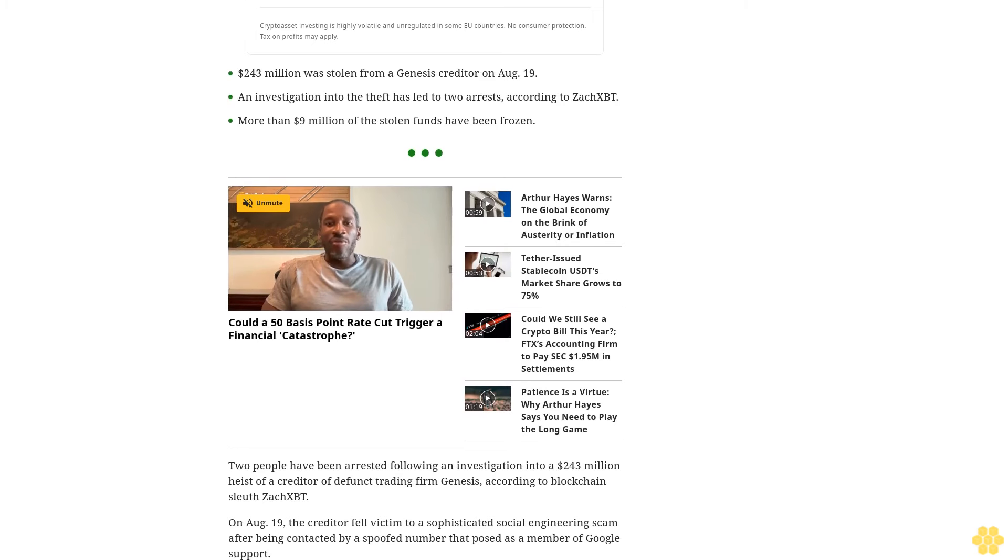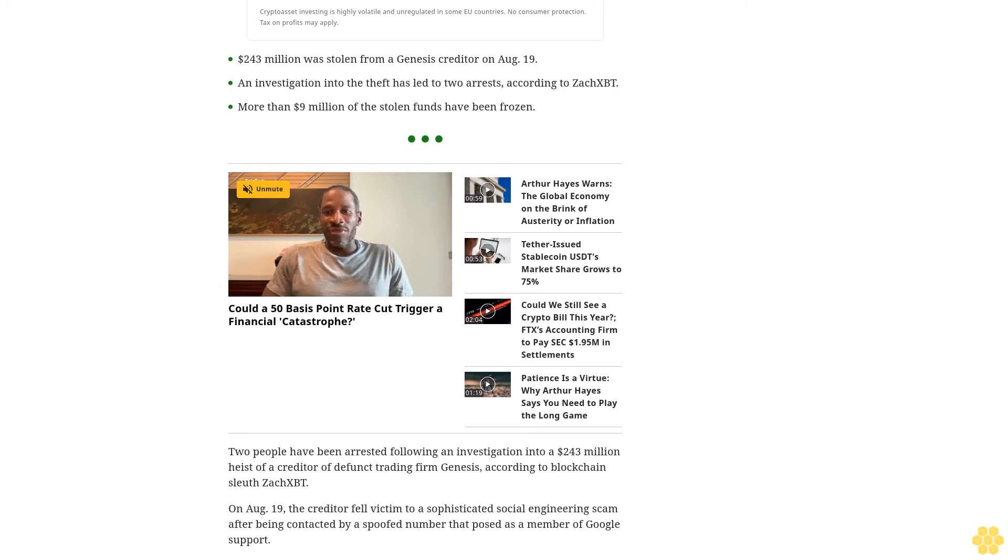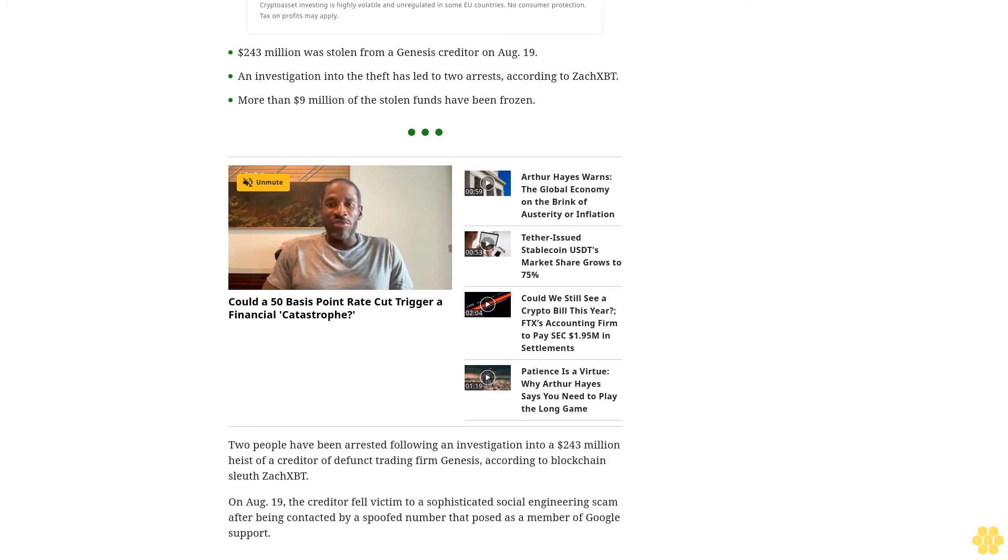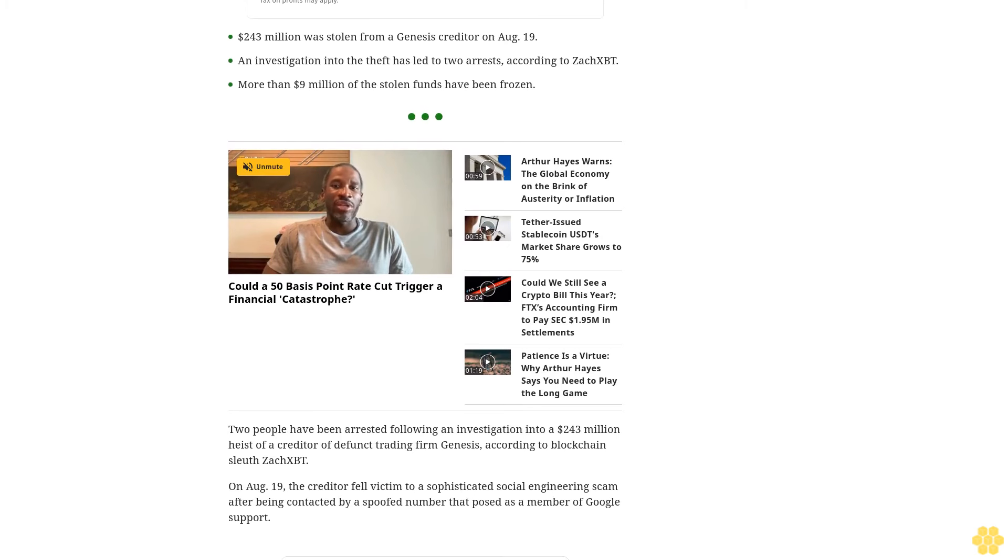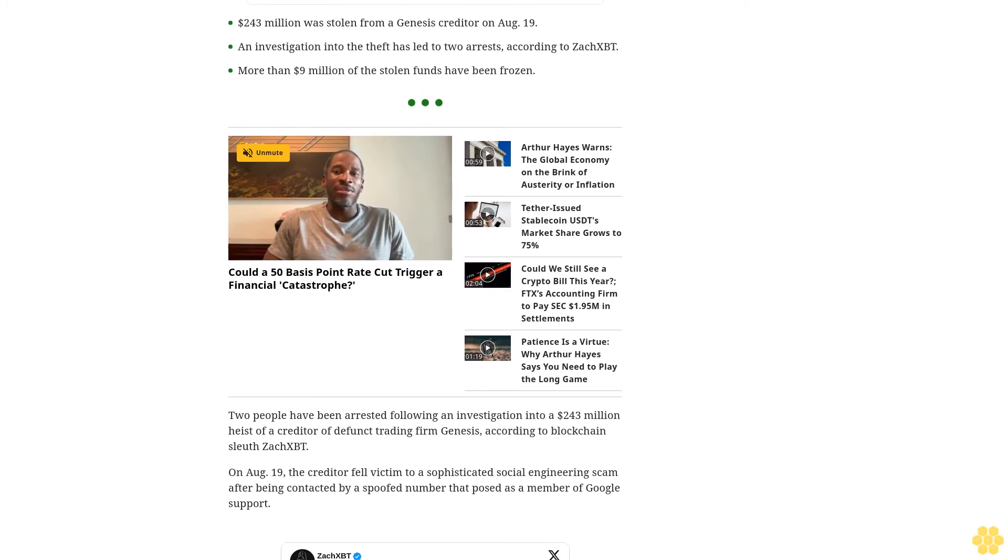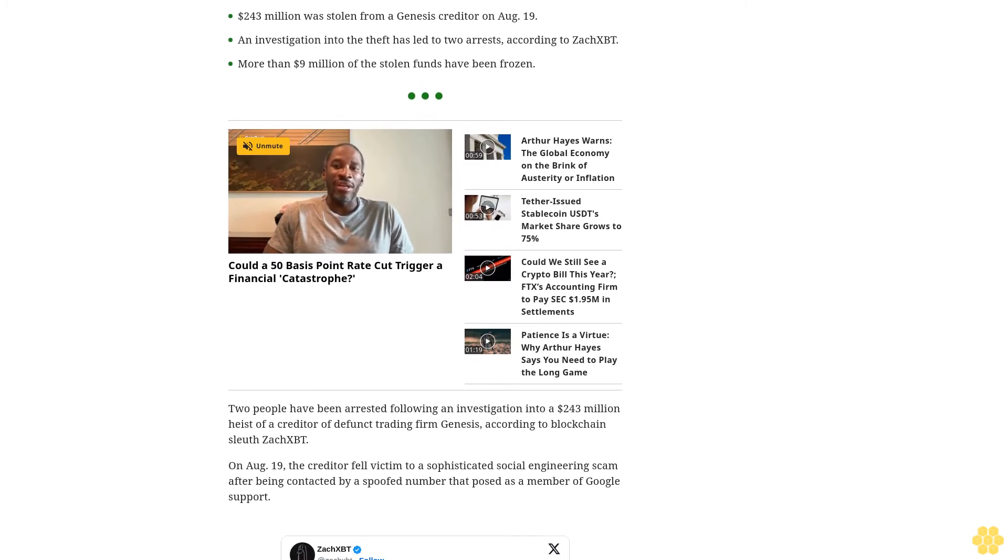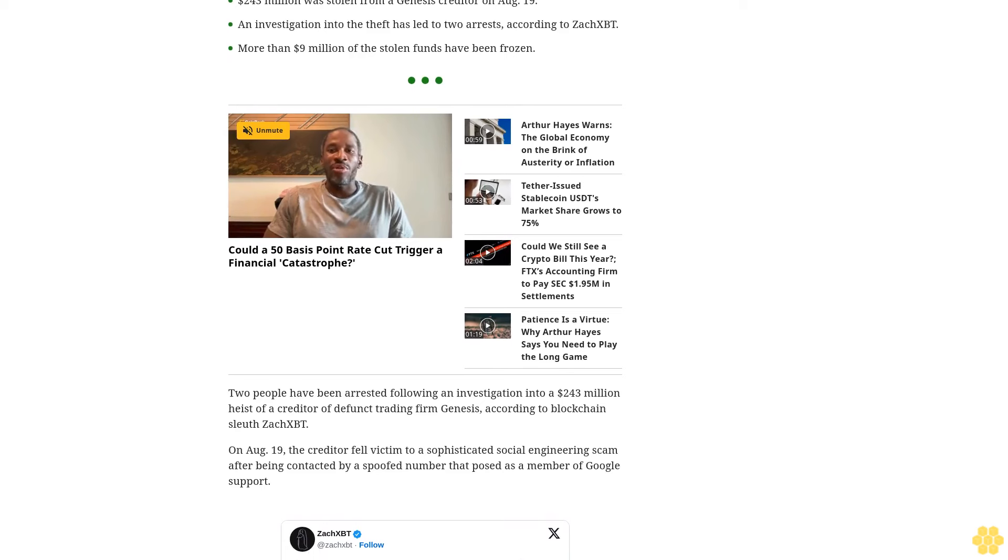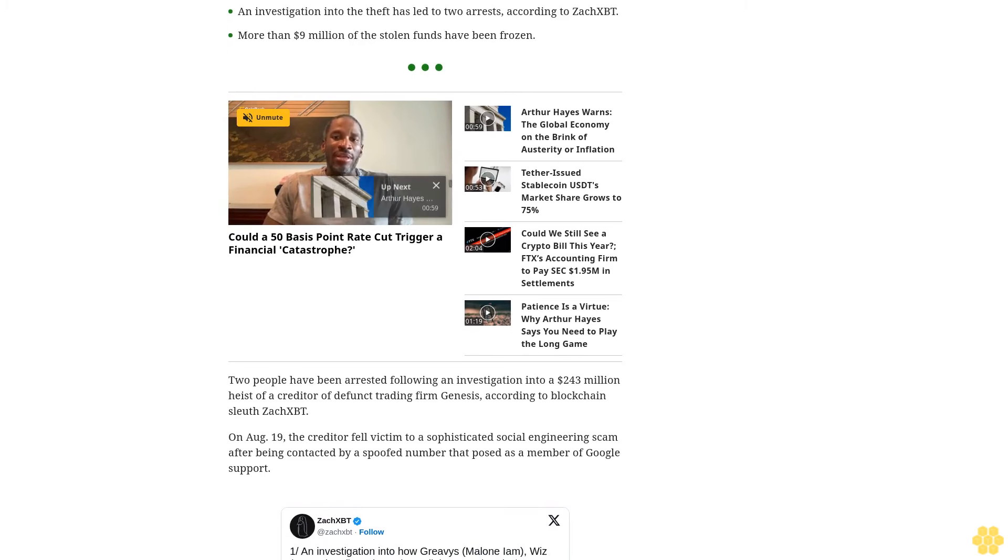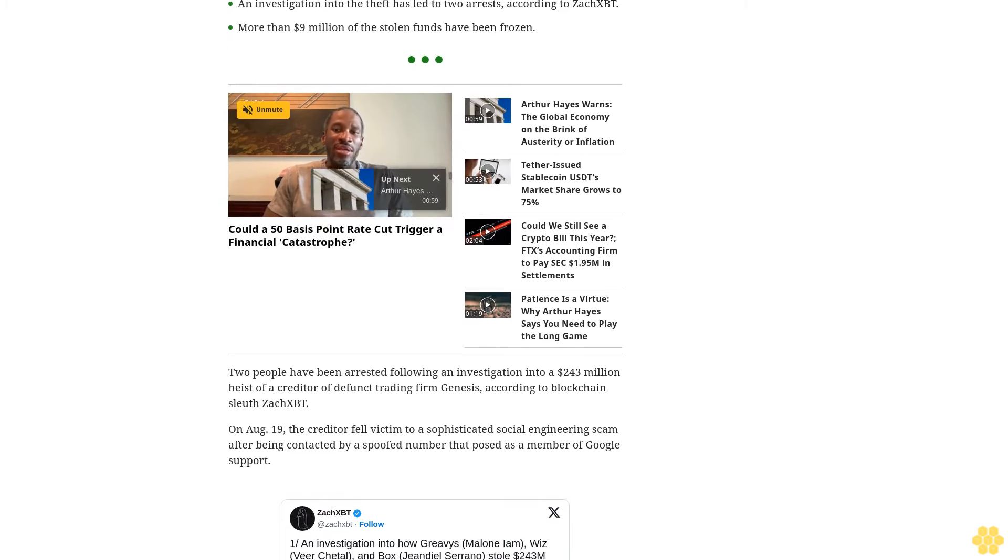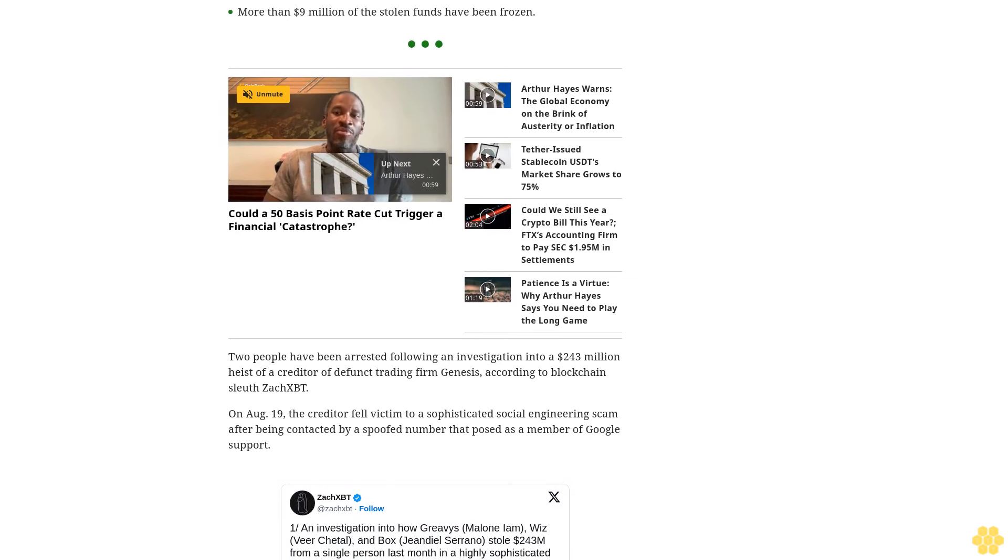Transaction tracing analyzed by ZachXBT shows the $243 million was split across multiple wallets before being sent to more than 15 exchanges. A cluster of stolen funds flowed into luxury goods brokers to purchase cars, watches, jewelry, and designer clothes.